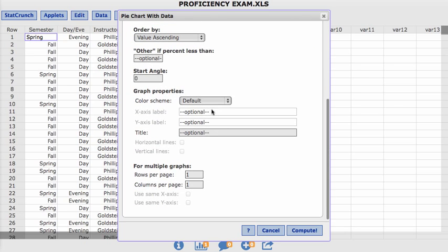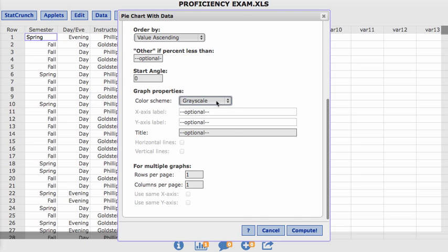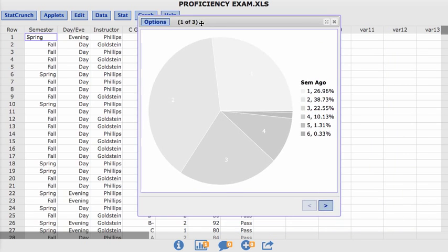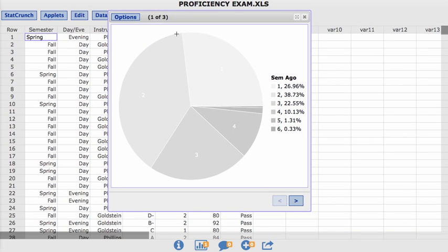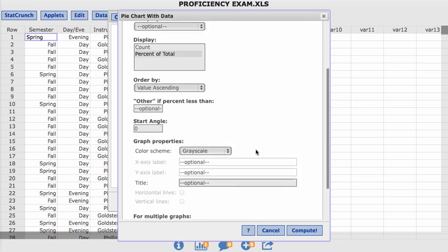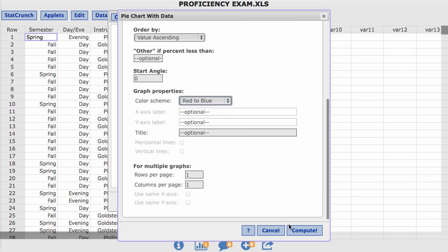You can change the color if you want. I guess I will. I'll change it to grayscale. And then when you hit compute, it's going to compute. Oh, that's hard to read. That's actually good. I'm glad I did this because you can at any time, instead of having to cross this out and start over, you can just hit options, edit, and then go down. I want to change the color scheme. Let's do red to blue. Now hit compute.